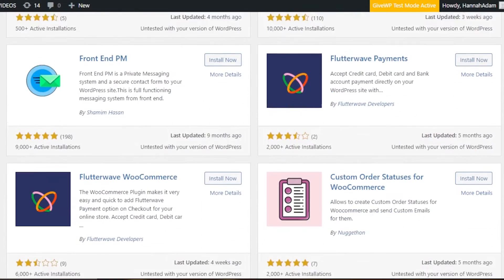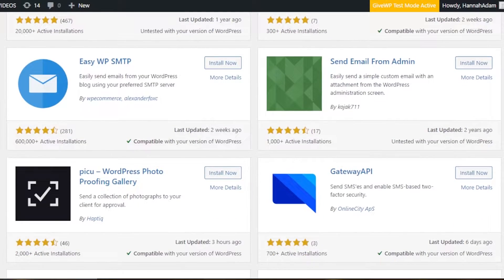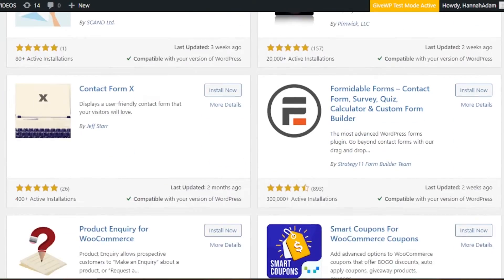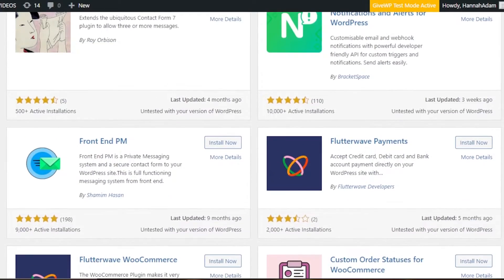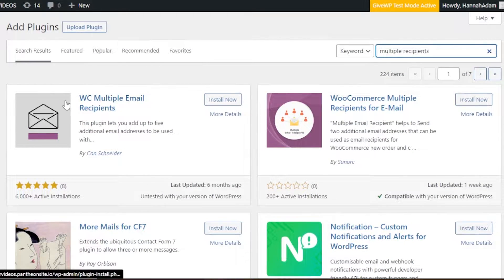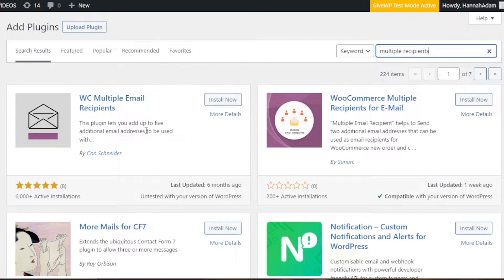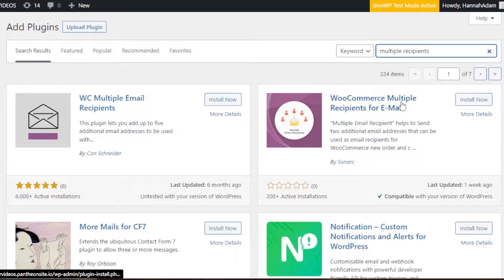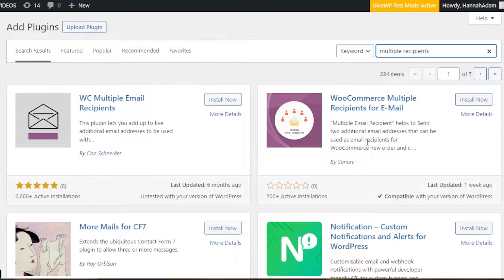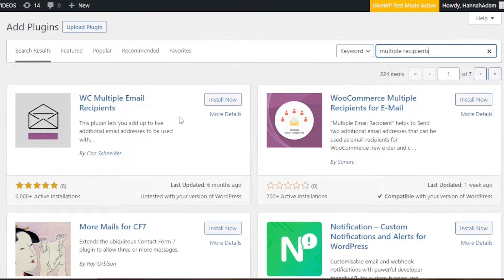I'm showing you all of these plugins because if one does not work for you or if there is any problem, you can install any of these. The first one right here is WC Multiple Email Recipient — this plugin lets you add up to five additional email addresses. Then we have WooCommerce Multiple Recipients for Email, which helps send to two additional email addresses that can be used as email recipients for WooCommerce.